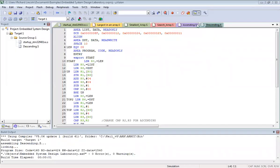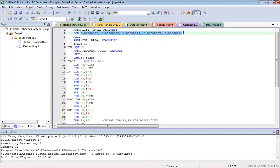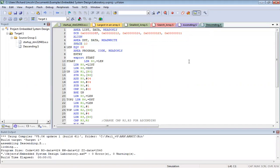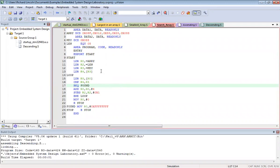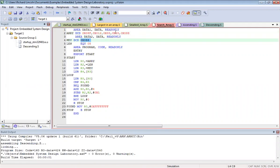Today we have an ascending program where a set of data must be arranged in ascending order — going from a lower number to a higher number. Descending is just the opposite. We also have a search program where, given a set of numbers, we provide a key and if found, we place FF in a register; if not found, the register resets to zero.